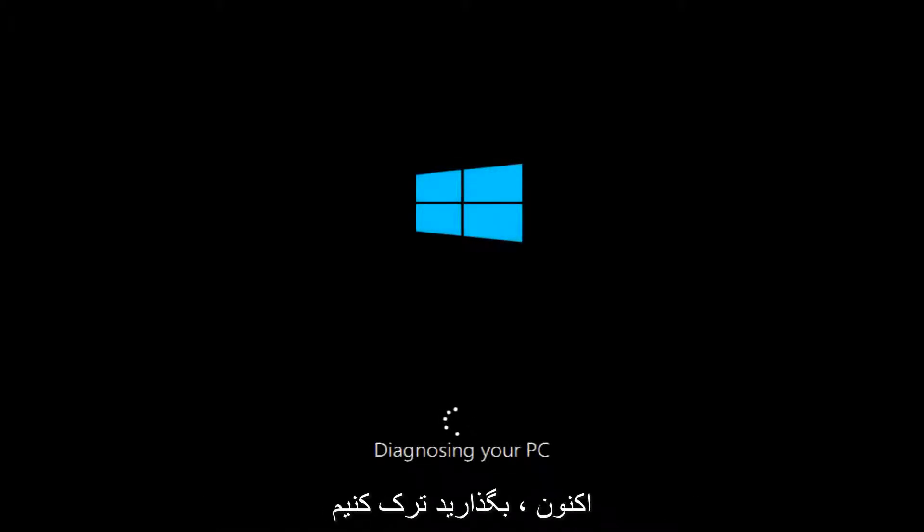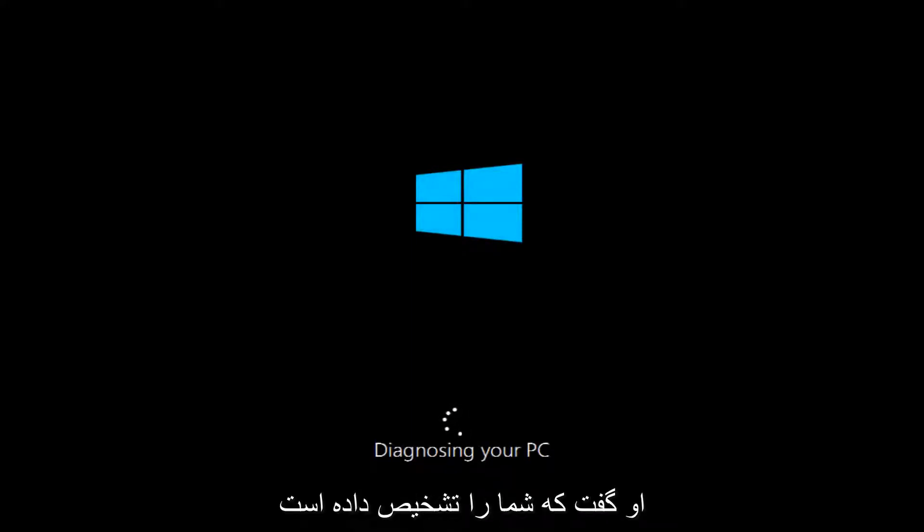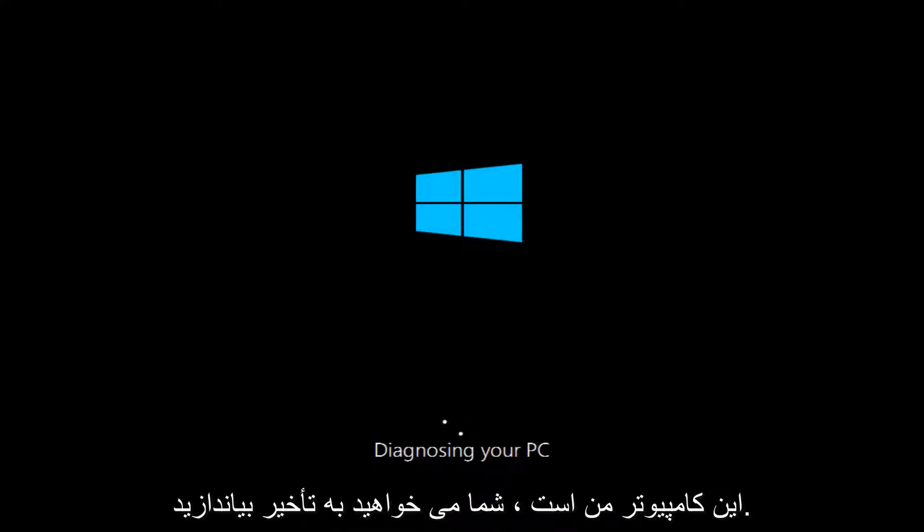Windows should automatically try and launch the troubleshooting utility, which we are currently booting into at the moment. It's going to start by saying it's diagnosing your PC, and you want to let this run.